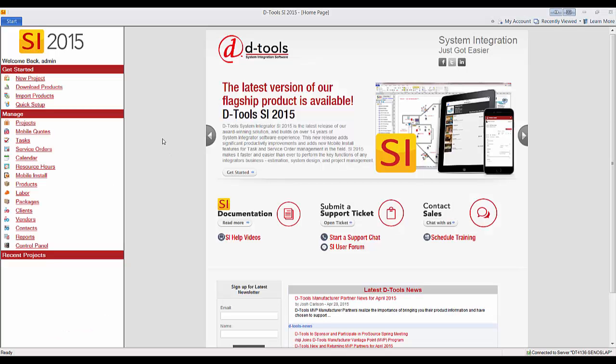Hi and welcome. This video is going to show how to make the initial connection between DTools SI 2015 and QuickBooks.